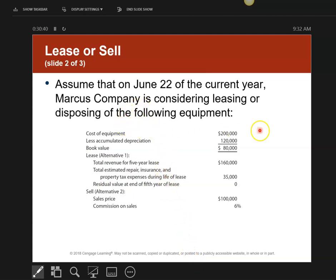The equipment cost me $200,000. Right now I have $120,000 of accumulated depreciation, which tells me I have a book value of $80,000. Now, remember I said alternative one is always the status quo or what you've been doing. But since I haven't done anything in this scenario, I'm going to look at two alternatives: should I lease it to somebody, or should I sell it?